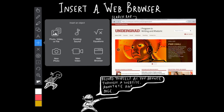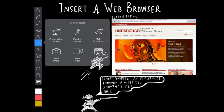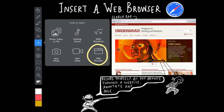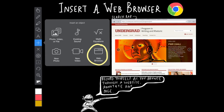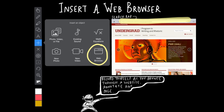Another cool object you can insert into your presentation is a fully functioning web browser. You can access any website by using the search bar at the top. You can also annotate the web page by selecting the drawing tool. If you want a recording of you scrolling down a page or opening new links while talking, remember to press the record button beforehand.